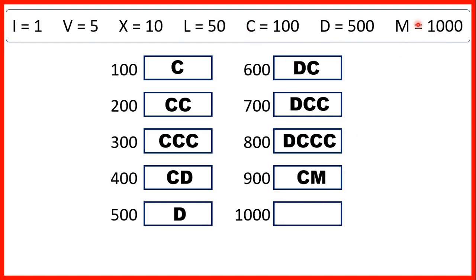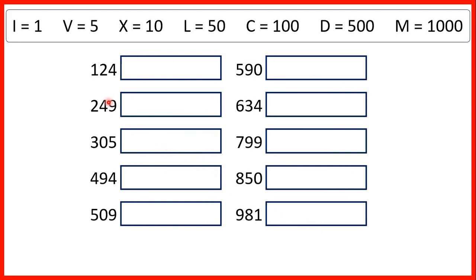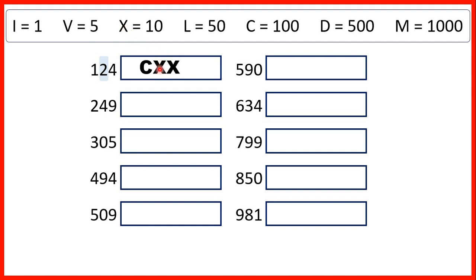Then 1000 is M. Now, let's see if we can write these numbers in Roman numerals. First, we have 124, so we can take each digit separately. This 1 is in our hundreds, and we write 100 as C. This 2 stands for two tens, so that's two X's.